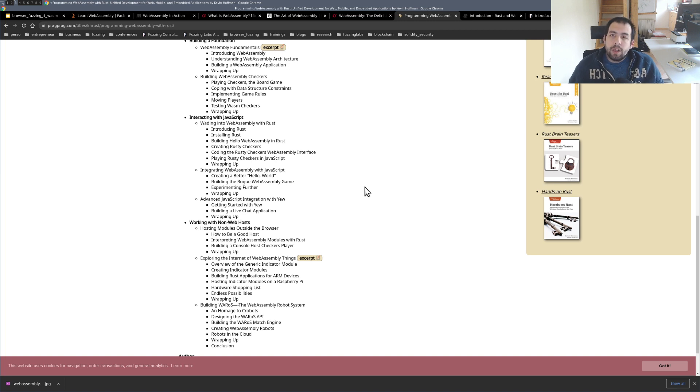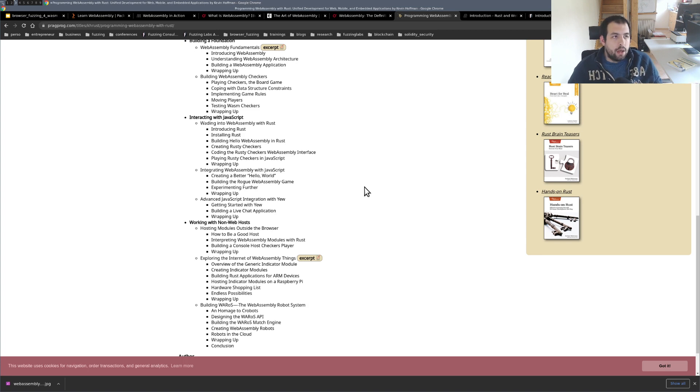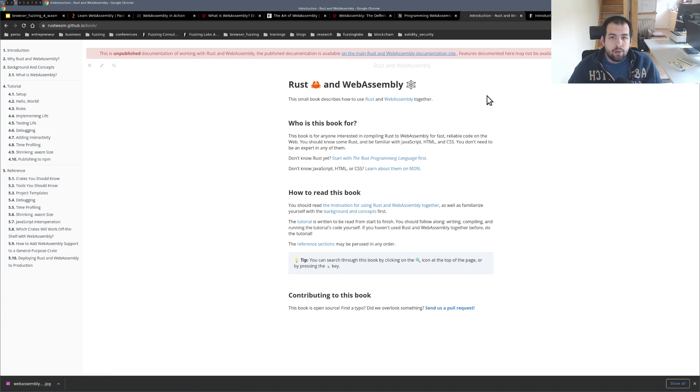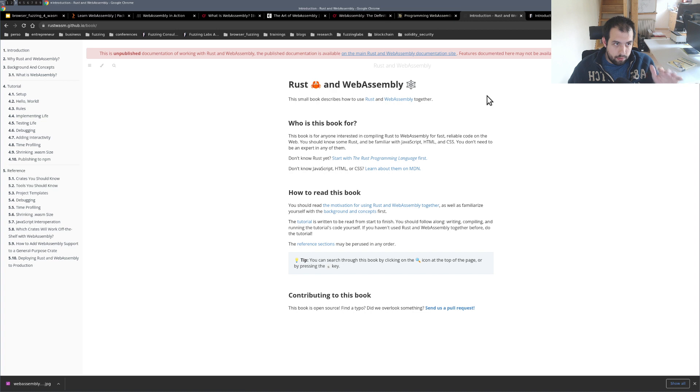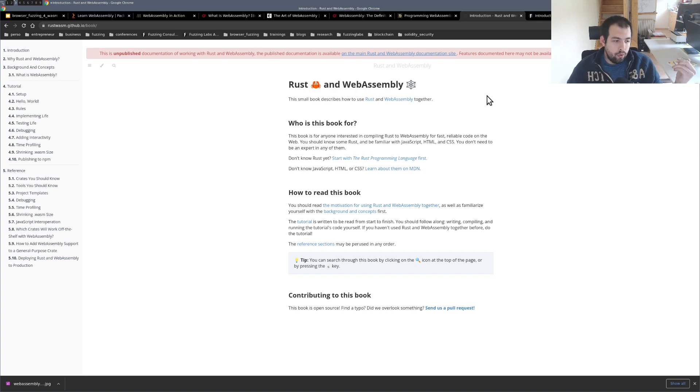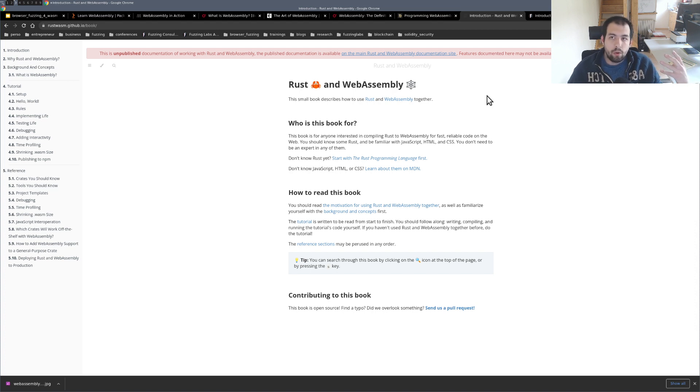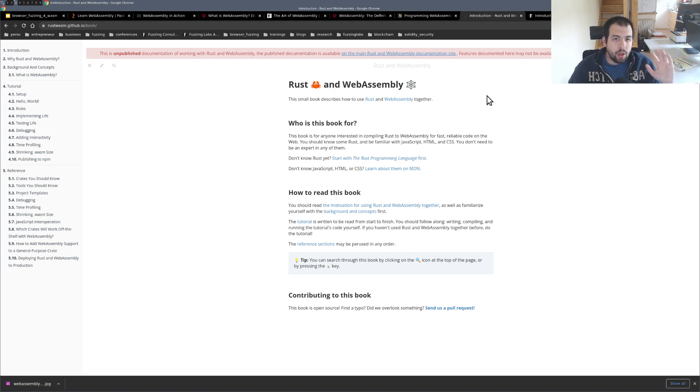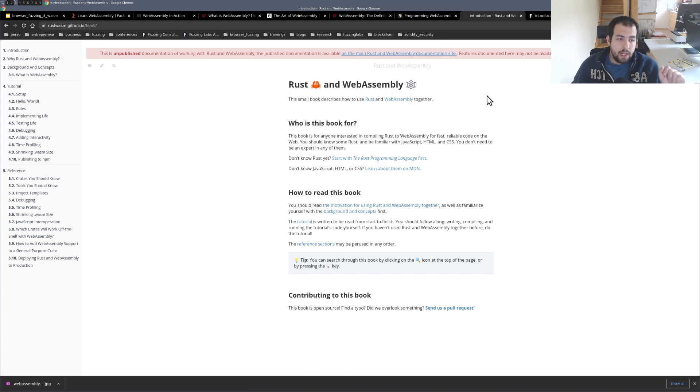To be honest, I will suggest you to, before buying this one, I will suggest you to first take a look at the Rust and WebAssembly online book. It's totally free, developed and written by the guys who are creating the support of WebAssembly with Rust. Typically, the guy behind WasmPack, Wasm-Bindgen and so on, like all the dedicated libraries that are going to be used to compile Rust code into WebAssembly. So definitely, you should take a look at that.